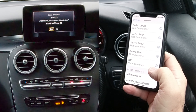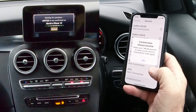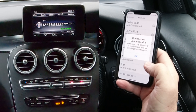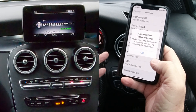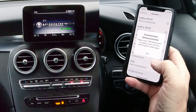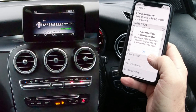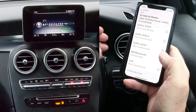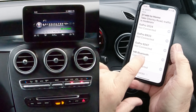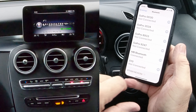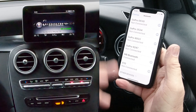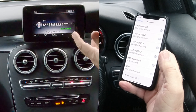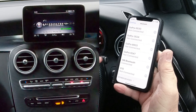A Bluetooth pairing request comes up with a code - confirm 'yes, it matches', then pair. The reason it asks you to confirm is so it doesn't pick up a passing phone. It may say 'connection unsuccessful' - that might be related to a recent iOS update - but click OK and you'll see 'Mercedes-Benz Bluetooth connected' underneath. It is connected.